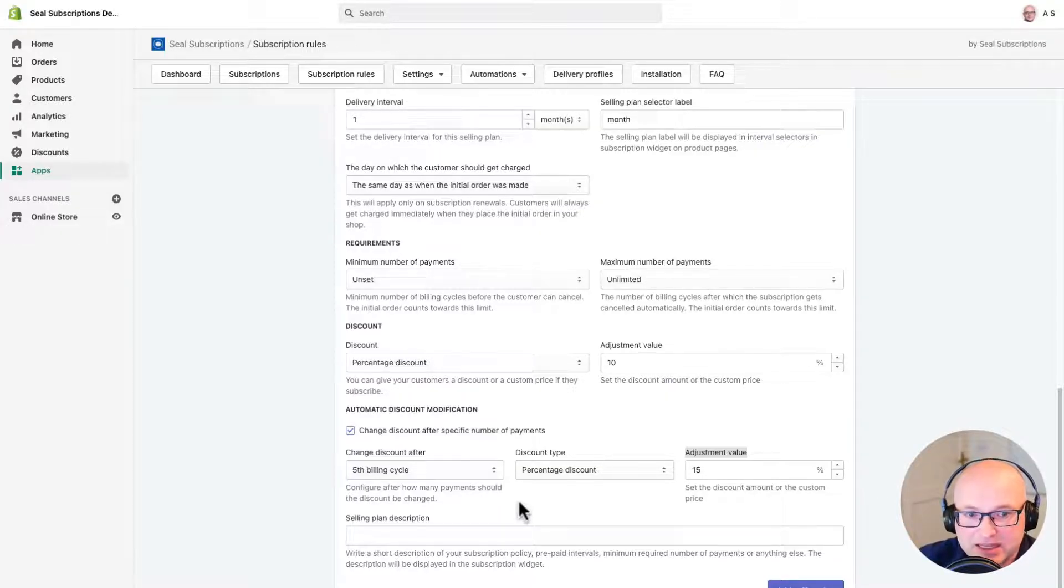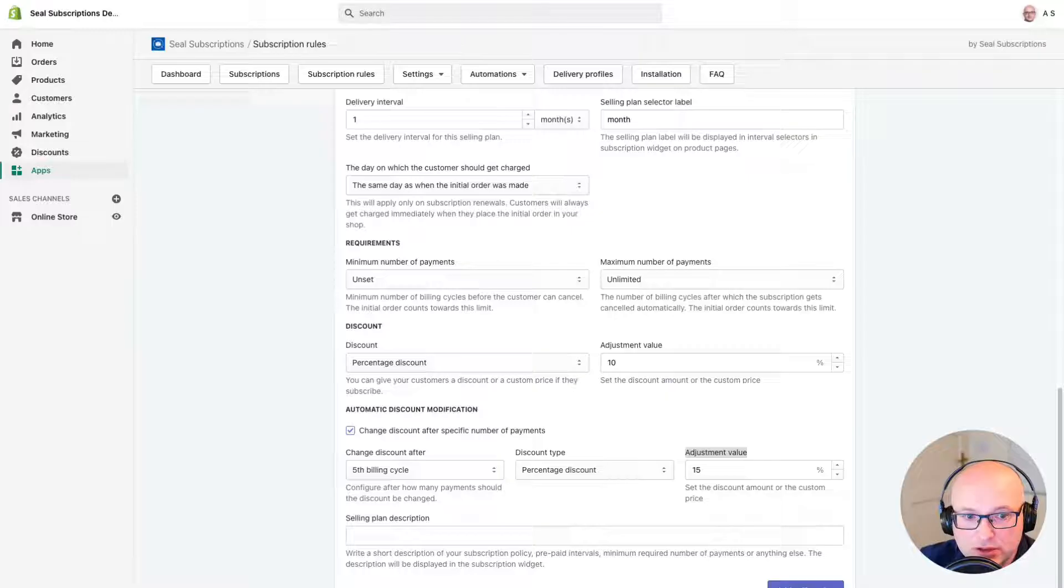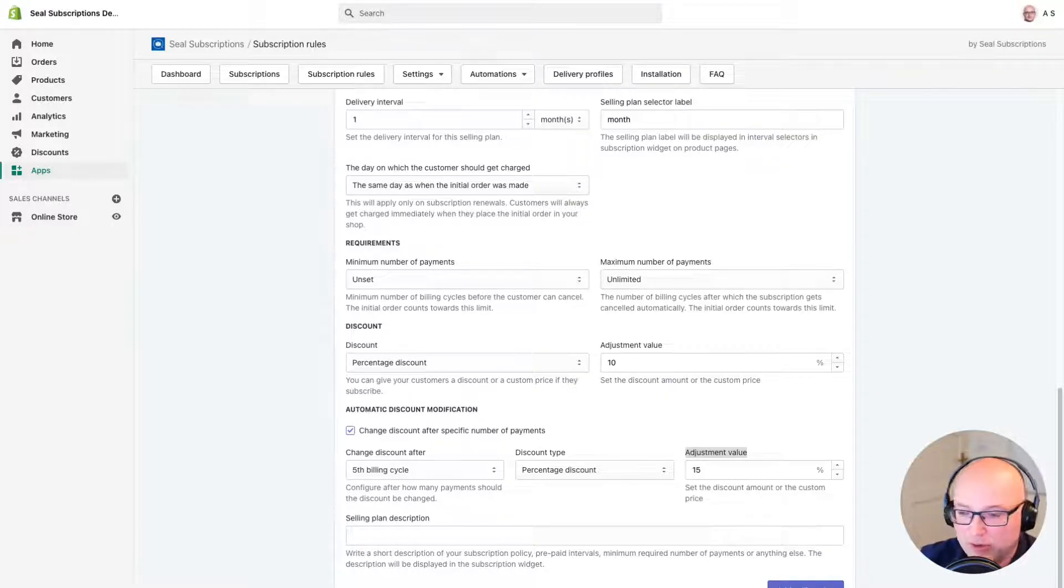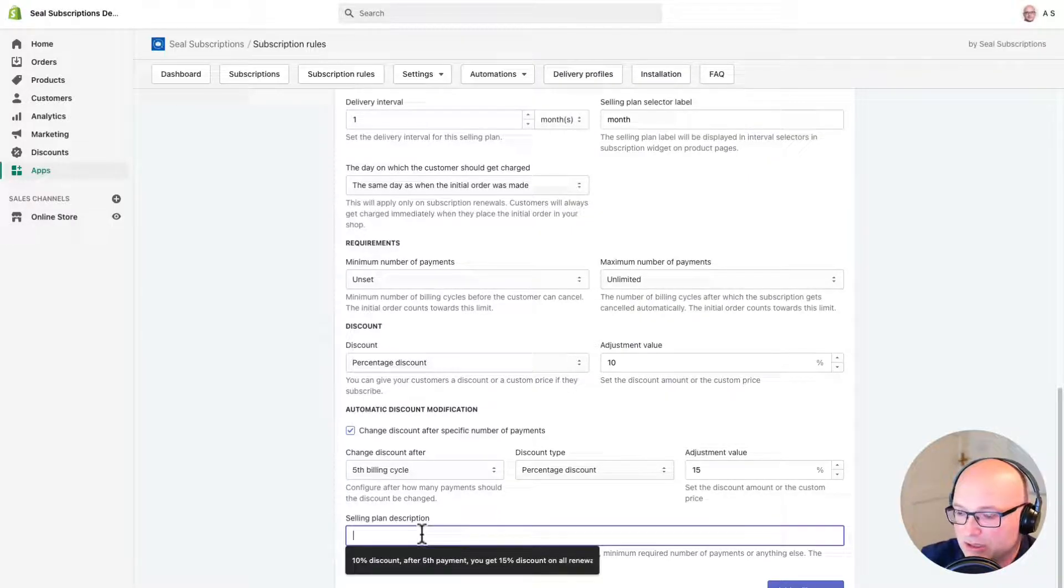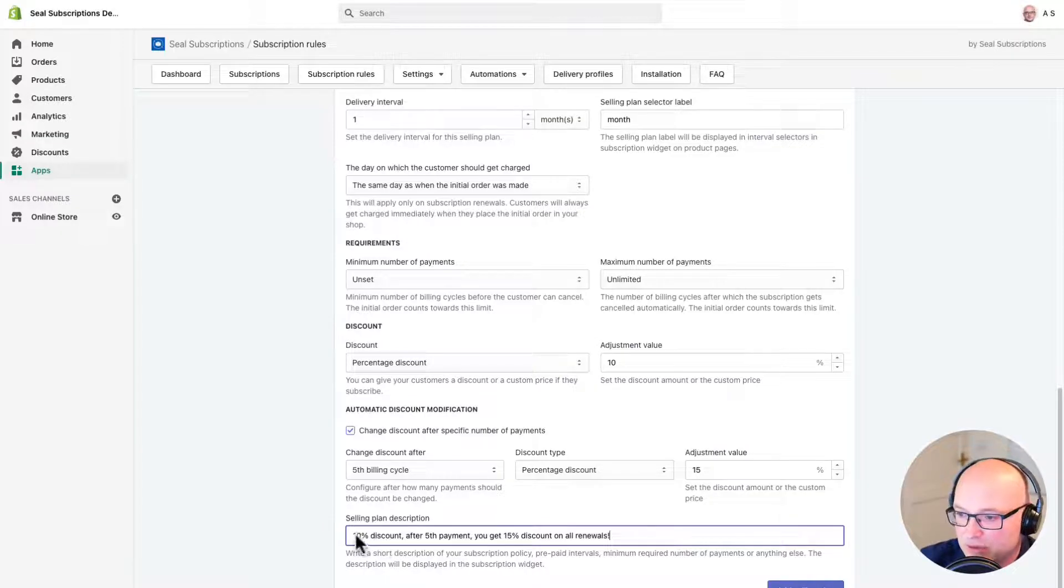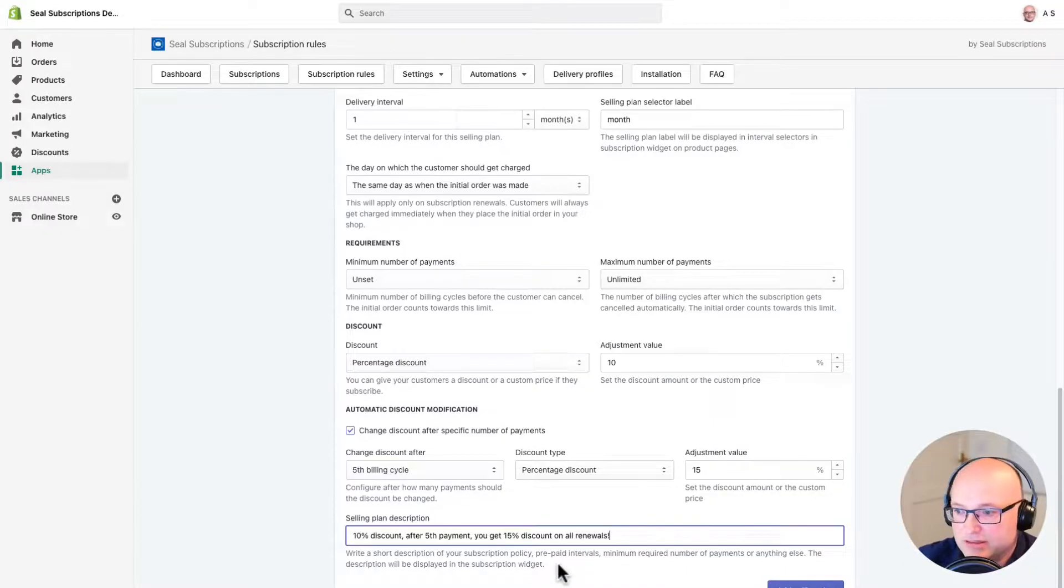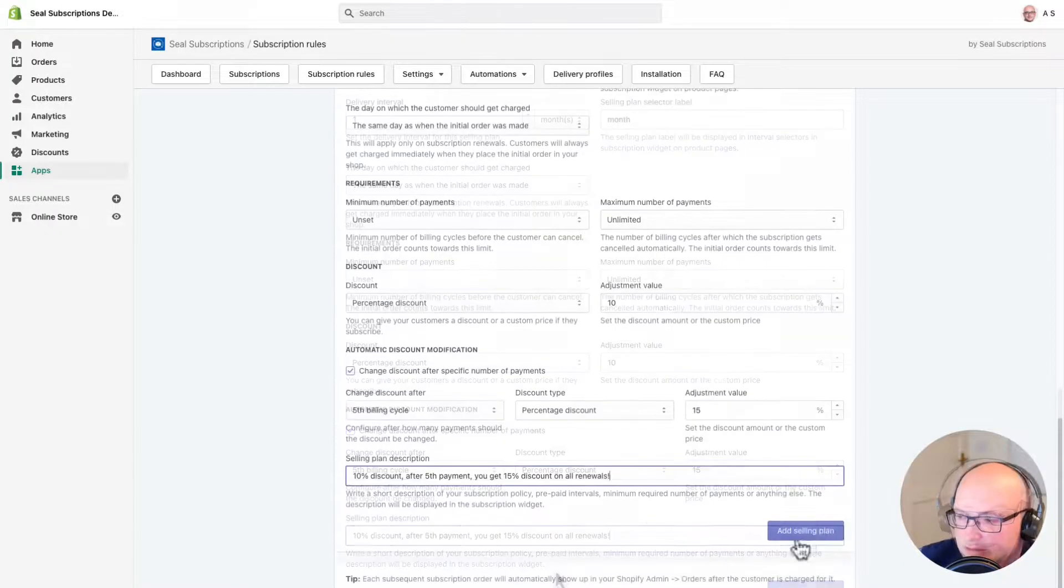And to let them know about this, I'm going to write a description for my selling plan. And this is important because this is going to show up on my product page. I've already written mine, so I'm just going to copy and paste it in here. But you can add whatever you like into this field. Okay, this is looking great.